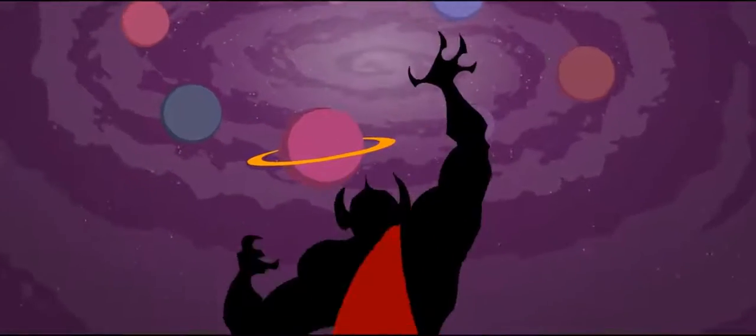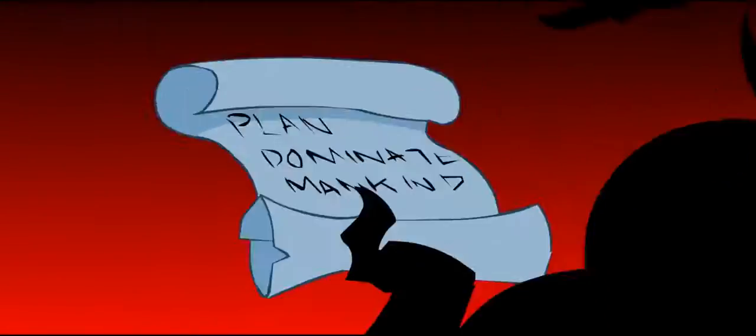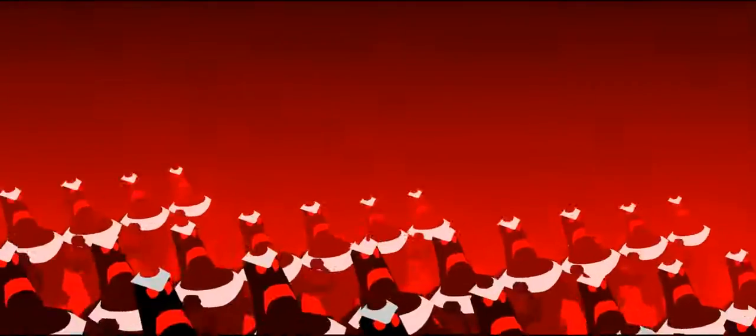His goal? To rule the universe! His plan? To dominate mankind with an army of evil minions!